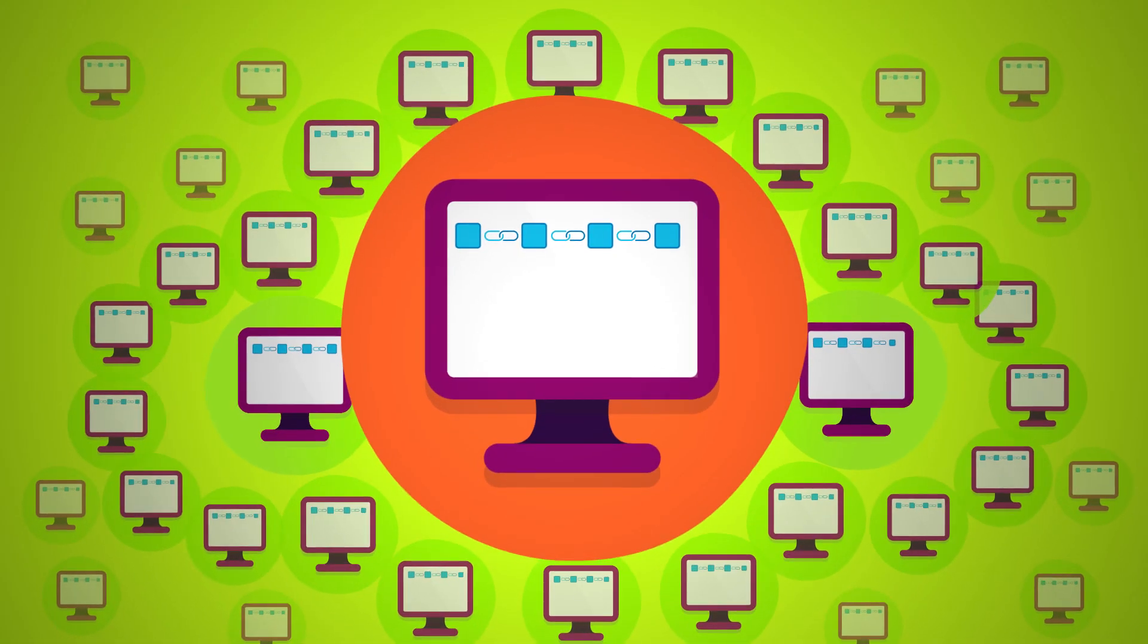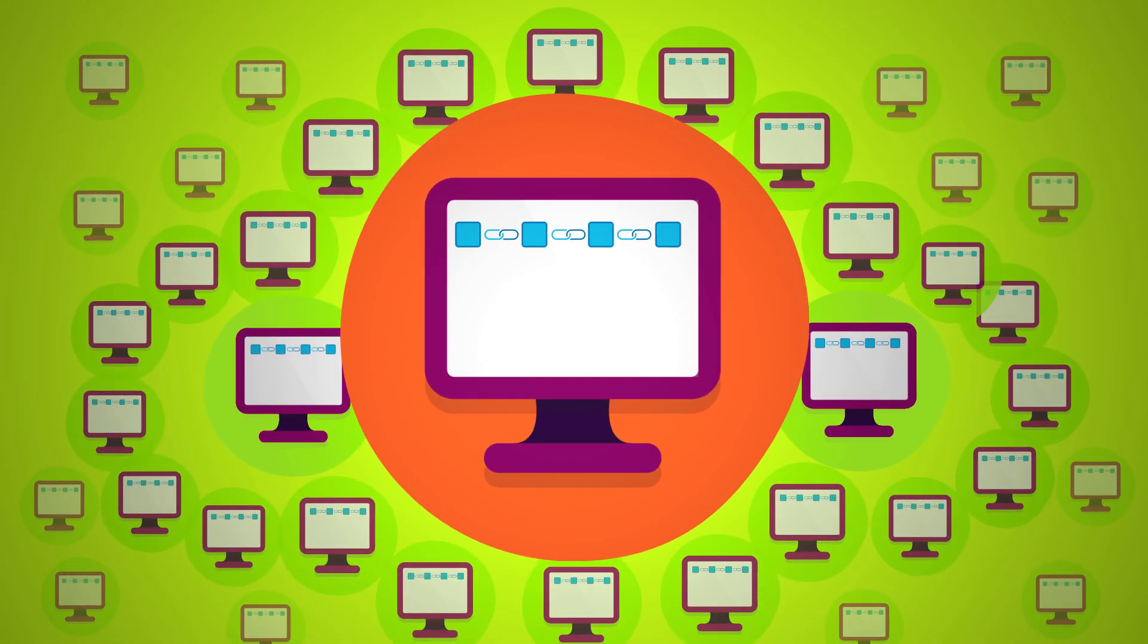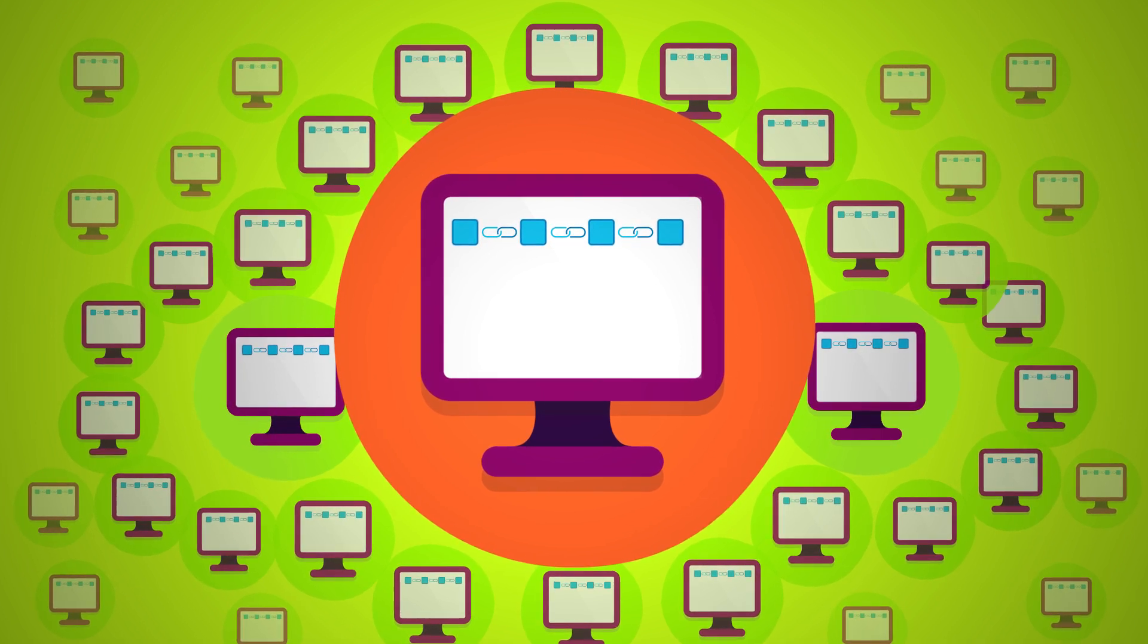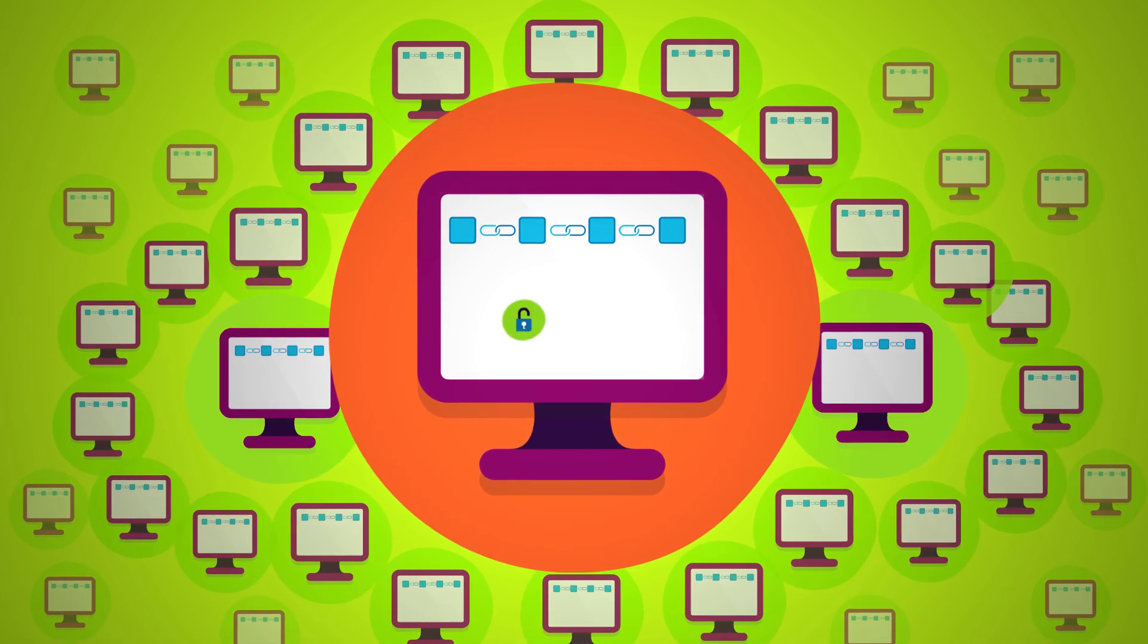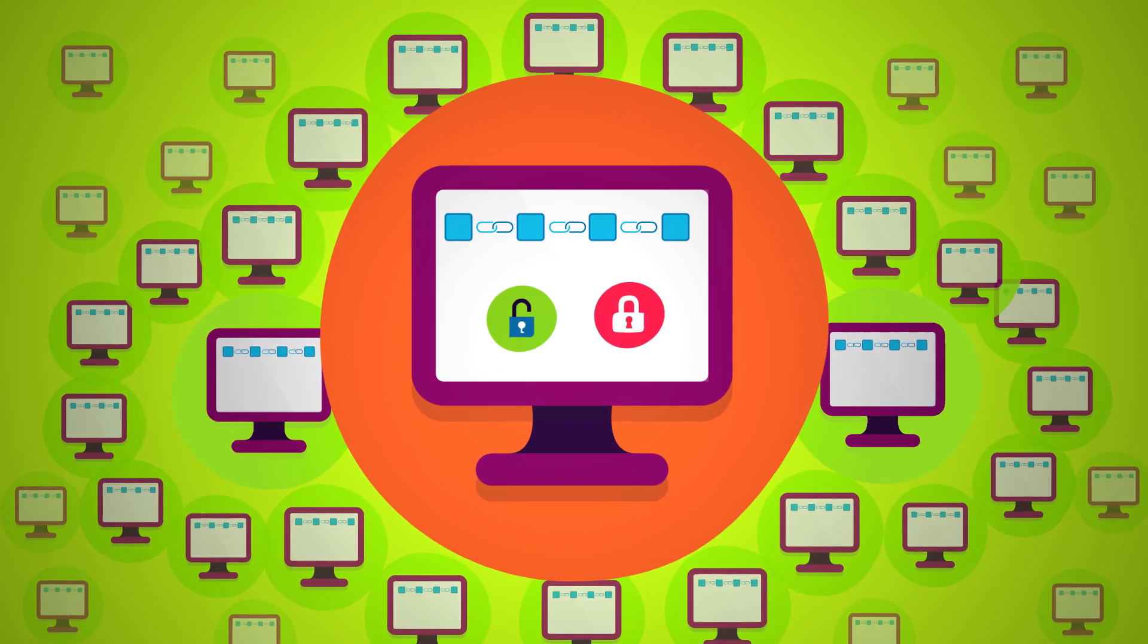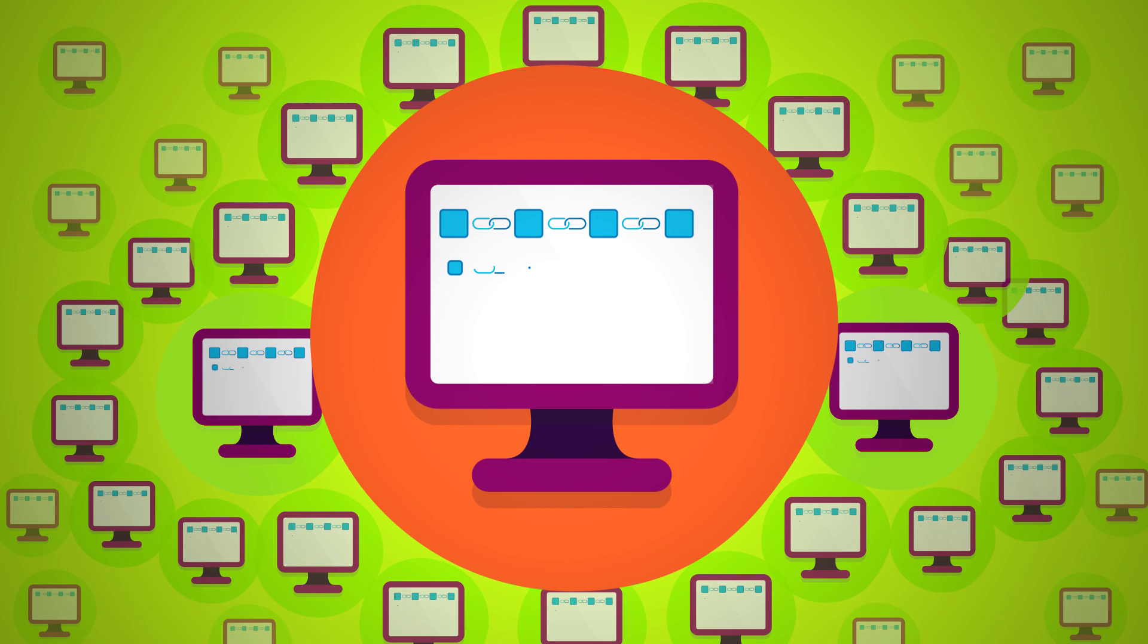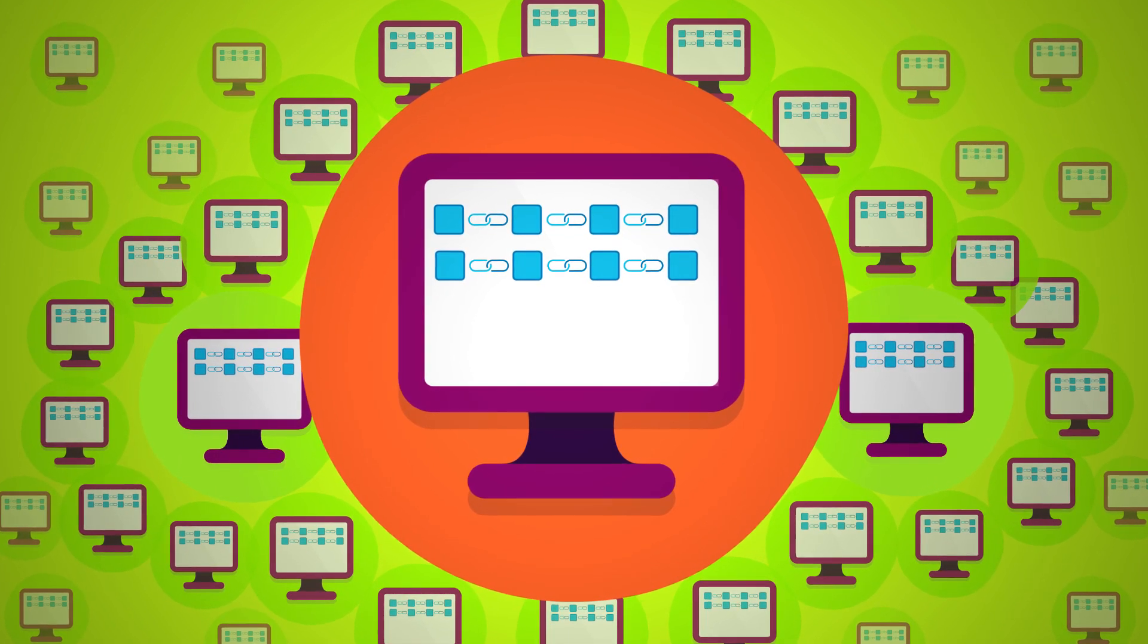Blockchains are kept in decentralized databases in a network of computers called distributed ledgers. They can be public or private. Every computer of the network has the full chain. Information can only be added to a chain if all computers in the network verify the information.